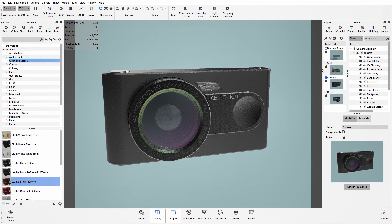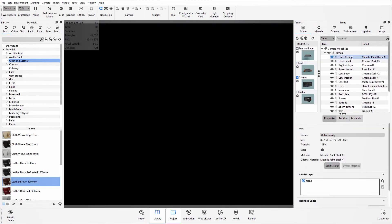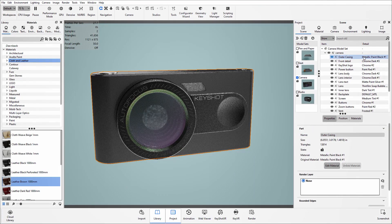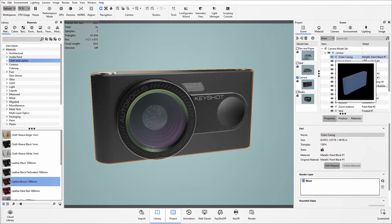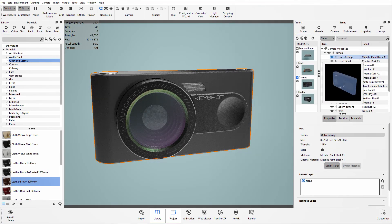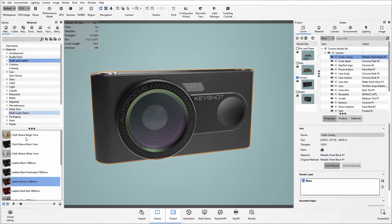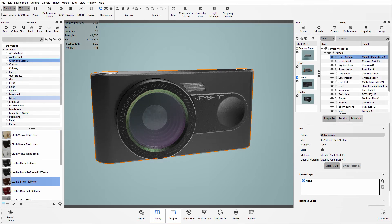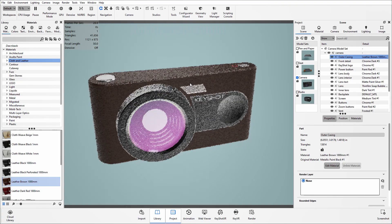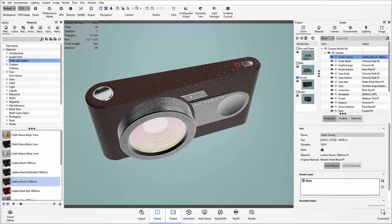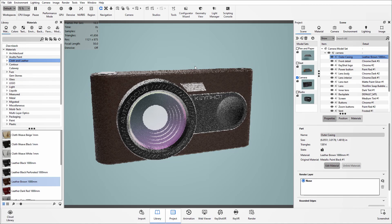So looking in the scene tree itself, for example the outer casing of this camera is just one single part within the model itself. And if I try to drag and drop any material onto it, it would apply it to all the surfaces that make up that single part.